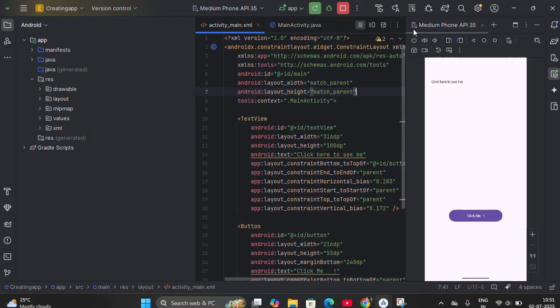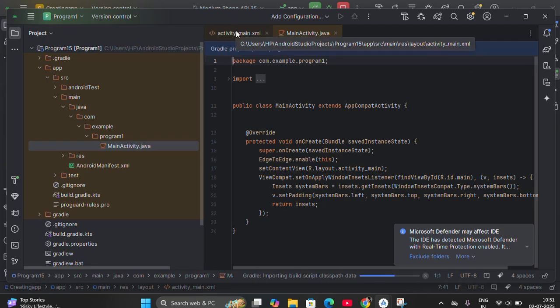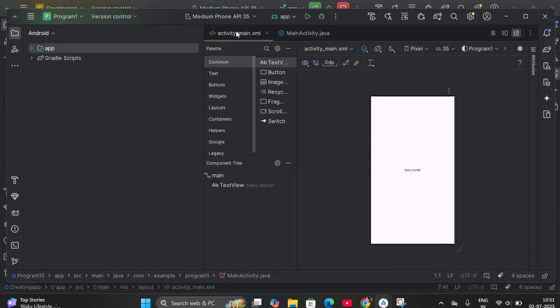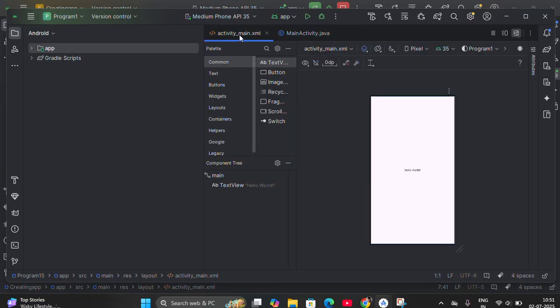When you click on Finish, it will build and create a Gradle project, as you can see here. So when you get this, you will have basically two files: activity_main.xml and MainActivity.java. You have to understand these two files. For any Android program, these two files are important. Since this is the first program, I am starting from the basics. From the next program onwards, I'll start directly with the program explanation.